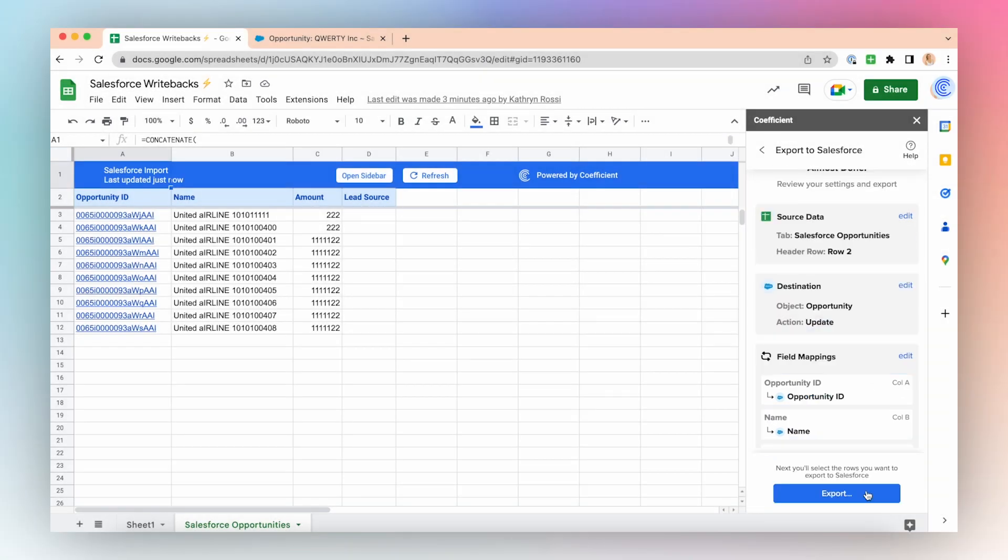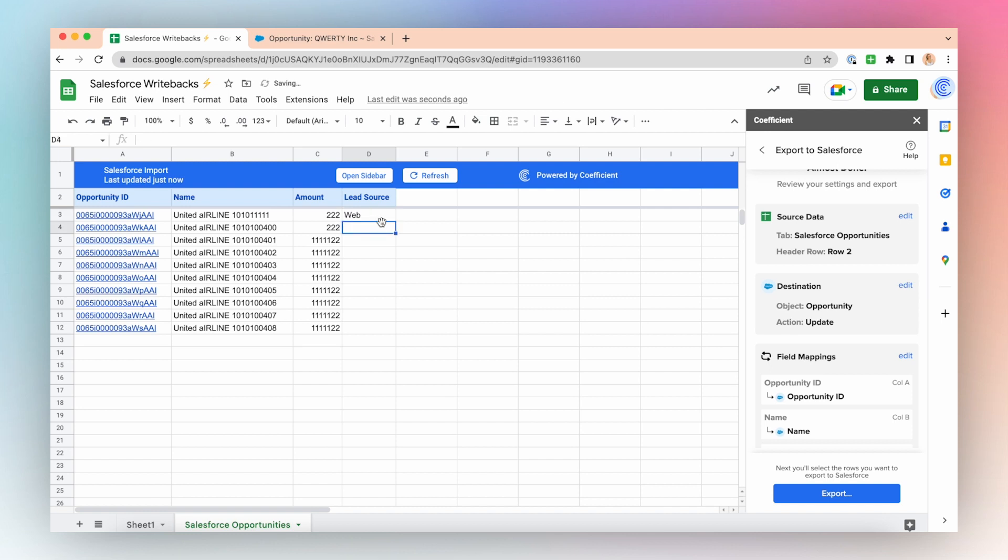Now I'm going to actually make the changes that I want to make to these opportunities. I want to designate these opportunities lead source as web, so I will just type web here. And I'll make the same change for all the records.